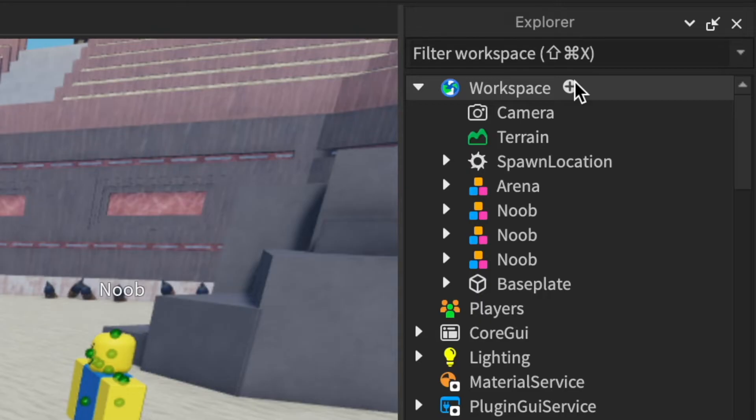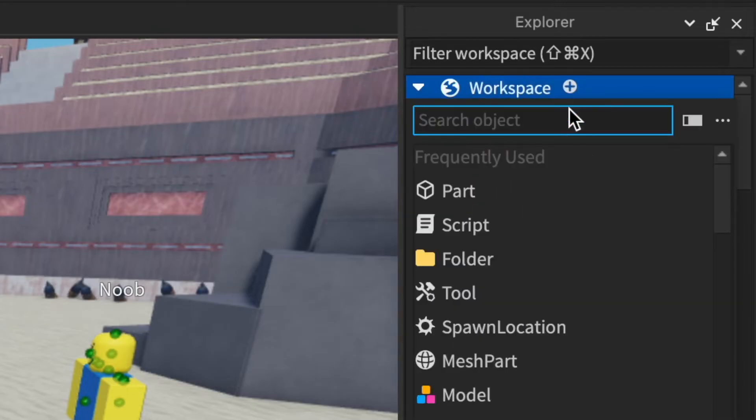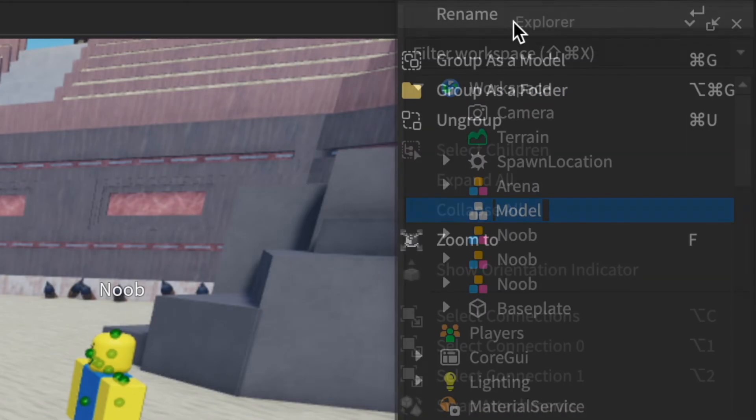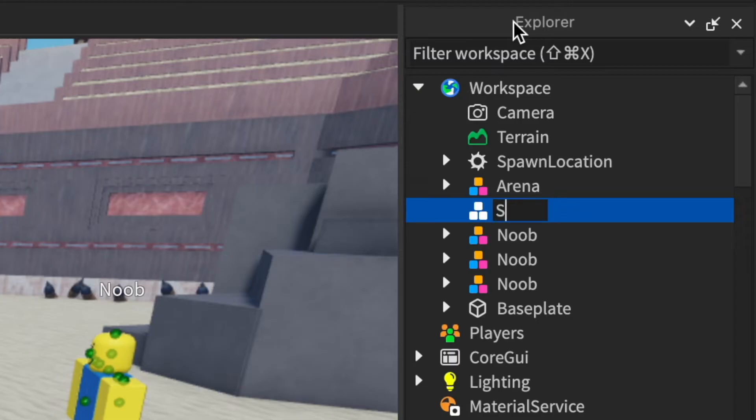Then you're gonna add a model into the workspace, which you can name whatever you want after you've added it. I'm just gonna name it Scene, since that'll be more convenient.